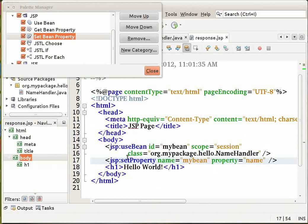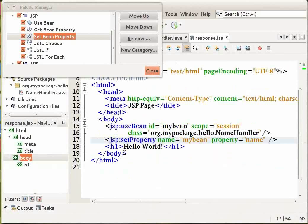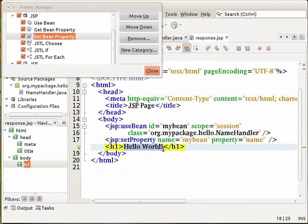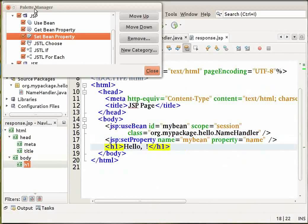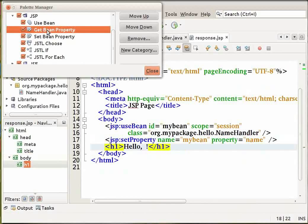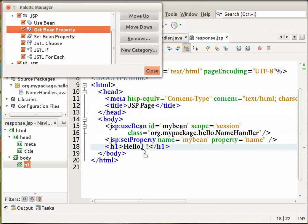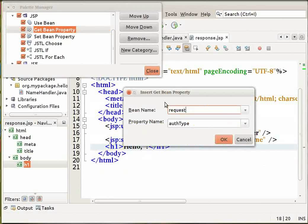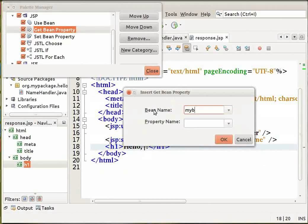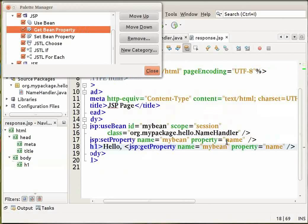Now in between the h1 tags let us change the text to hello comma space and an exclamation mark. Now from the palette manager select a get bean property item. Drag it and drop it after the hello text in between the h1 tags. In the get bean property item set the bean name to my bean and the property name to name. Click on OK. Notice that the JSP get property tag is now added between the h1 tags.